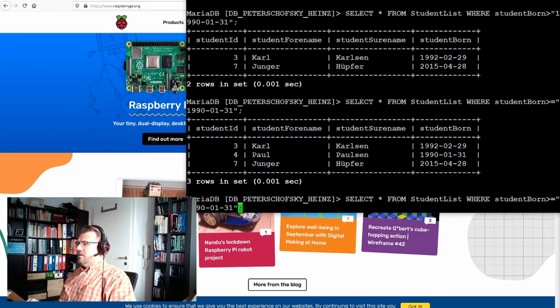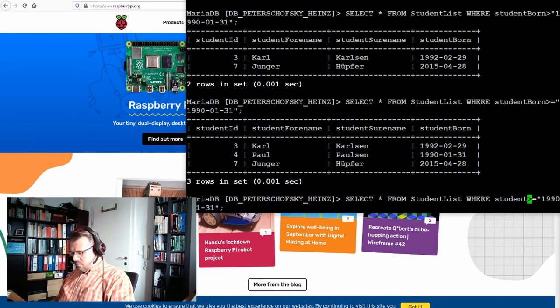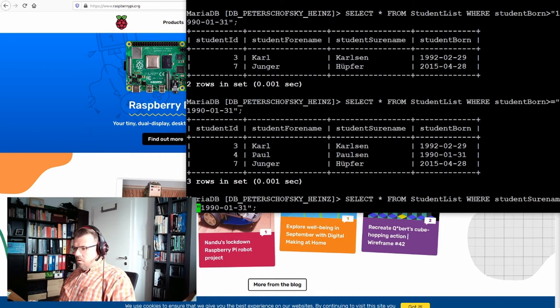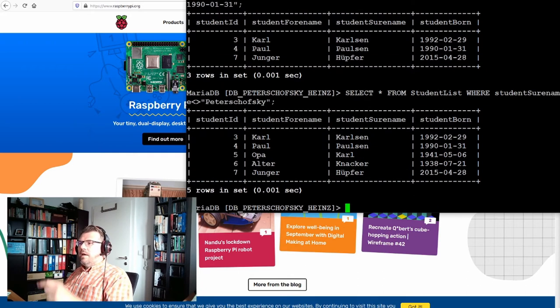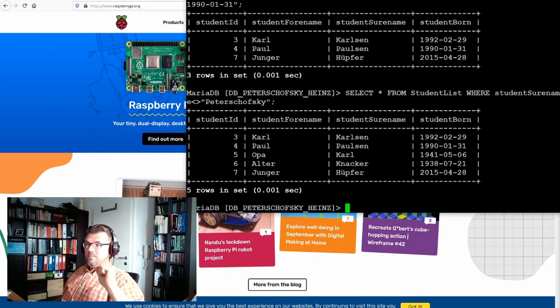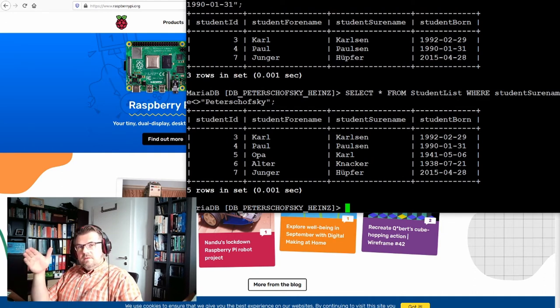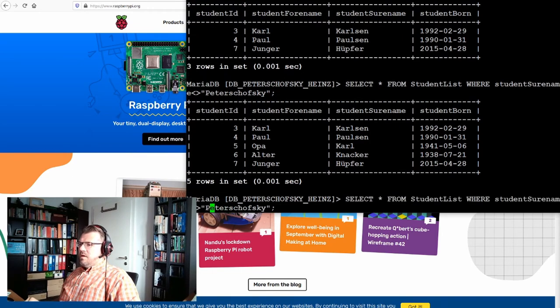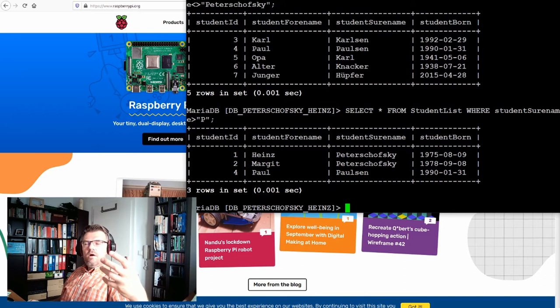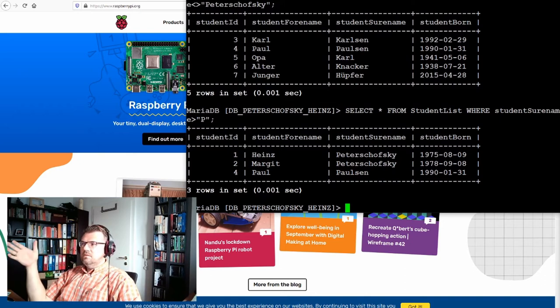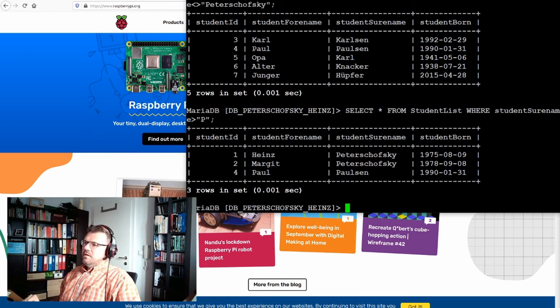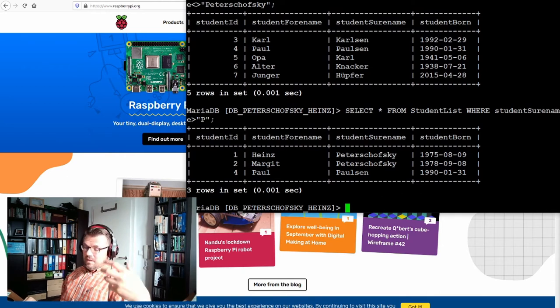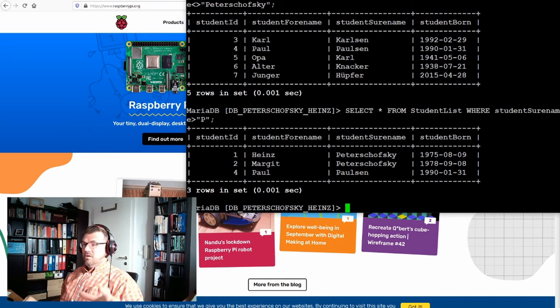So if I'm selecting now student surname not equal Peter Schofsky, I get everybody just without Peter Schofsky. Okay, so this is one possibility. We can even use smaller or bigger on strings. So I could use student surname is bigger than P. This means everything from P up. So it's Peter Schofsky, the Peter Schofsky's and Paulson. There is nobody else. So this is one possibility, bigger, bigger equal, equal, smaller, smaller equal, and not equal at all.